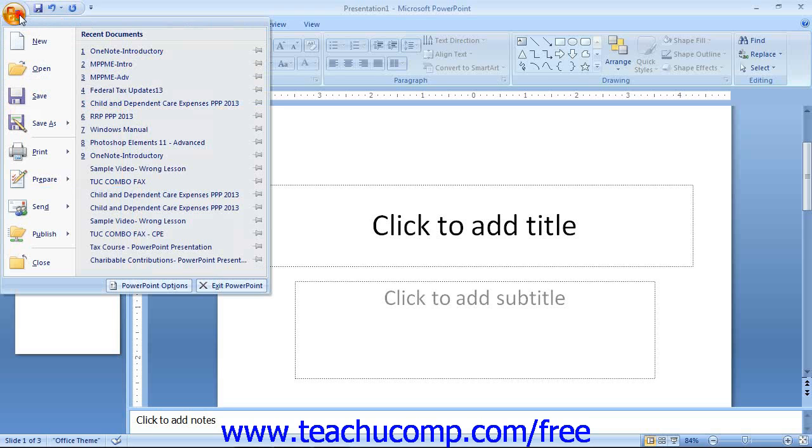When you click this button, you will see a panel of commands appear. At the left side of the panel is a listing of the most basic and fundamental file management commands.